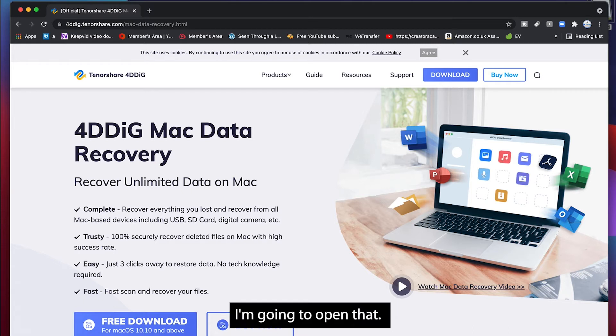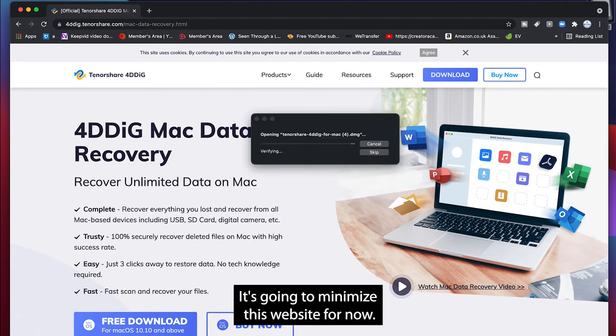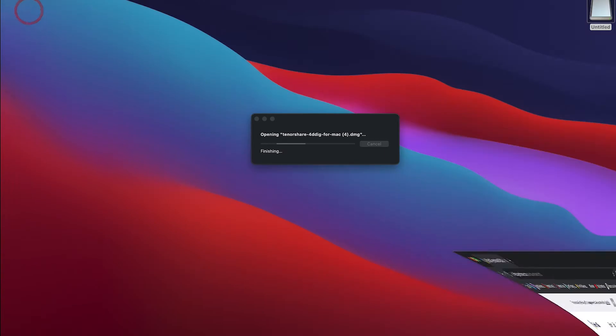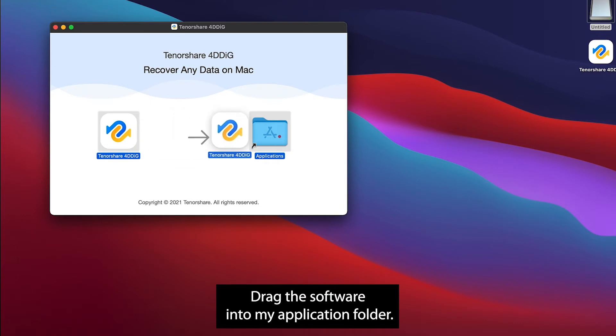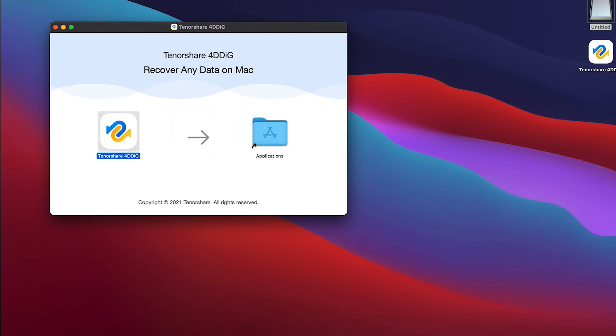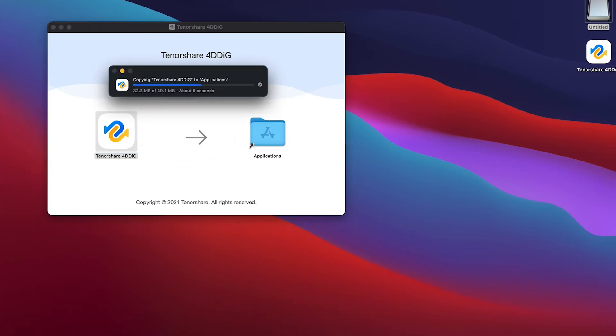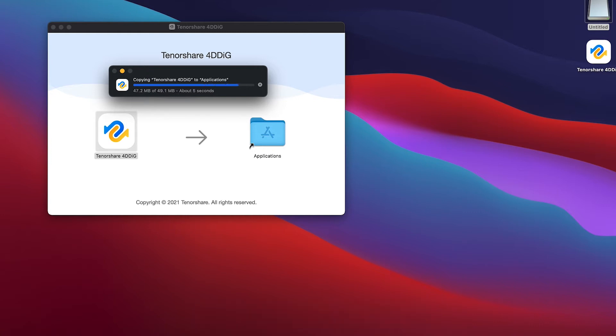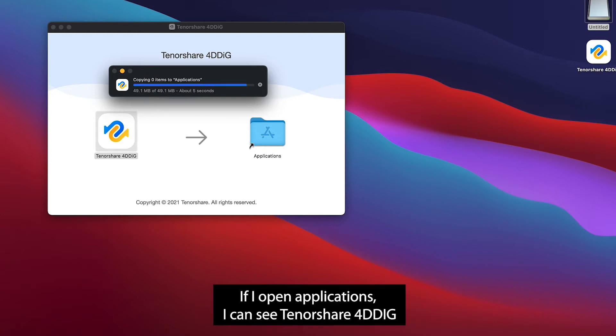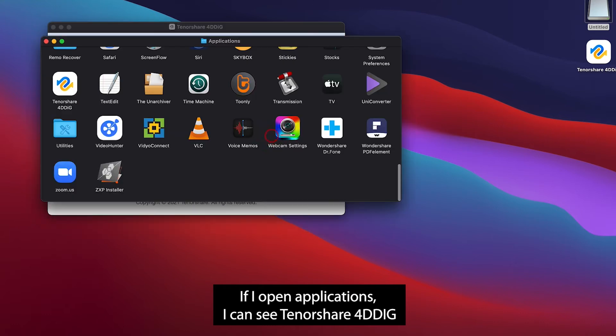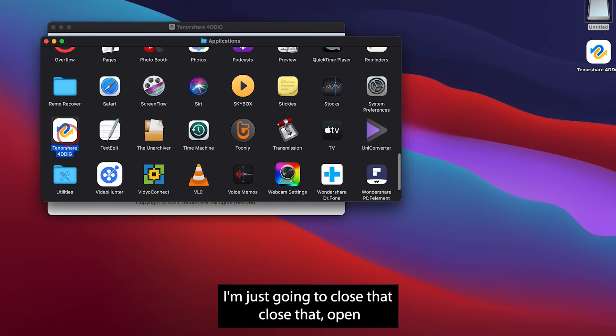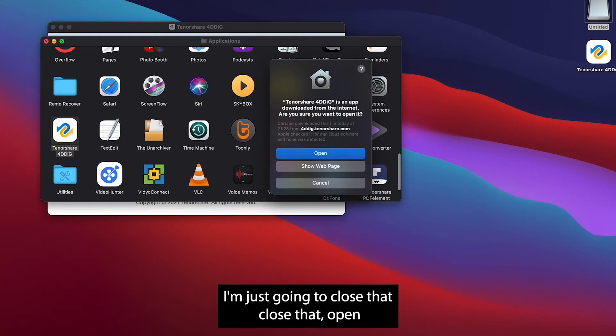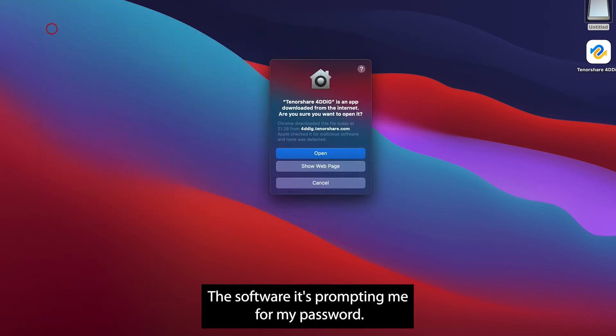I'm going to open that. I'm just going to minimize this website for now. Drag the software into my application folder, so that's in there. So that's just copying across now. And there we are. If I open the applications you can see Tenorshare 4DDIG. I'm just going to close that.